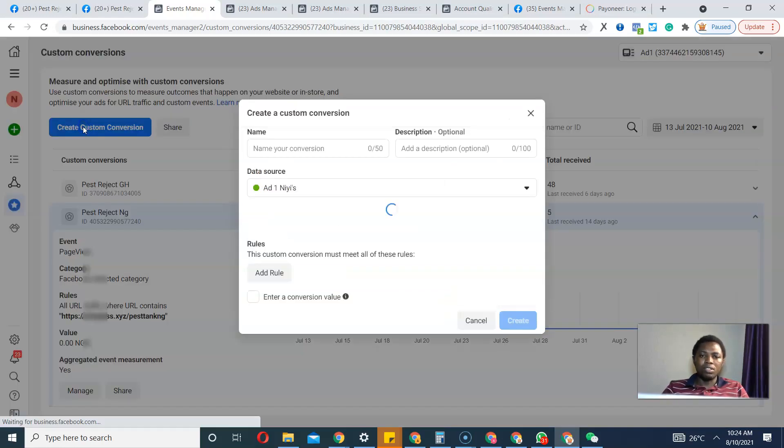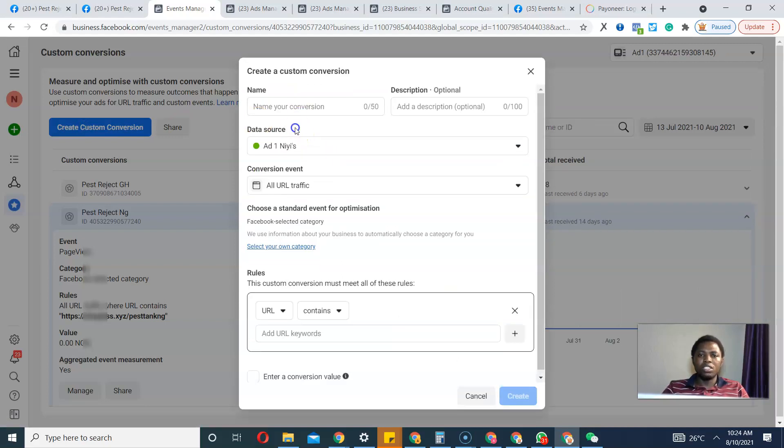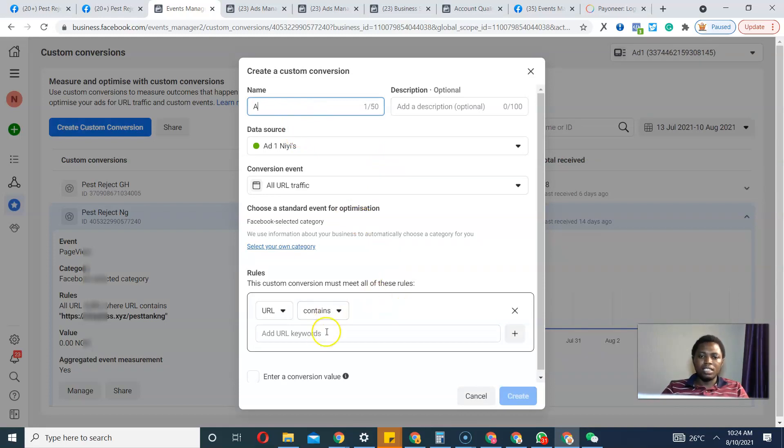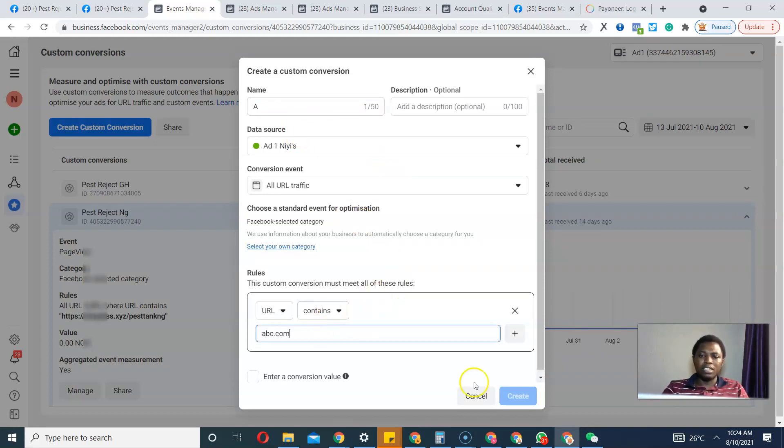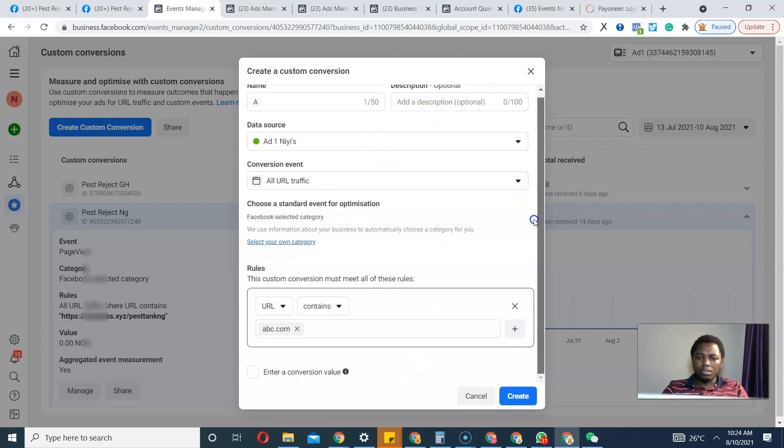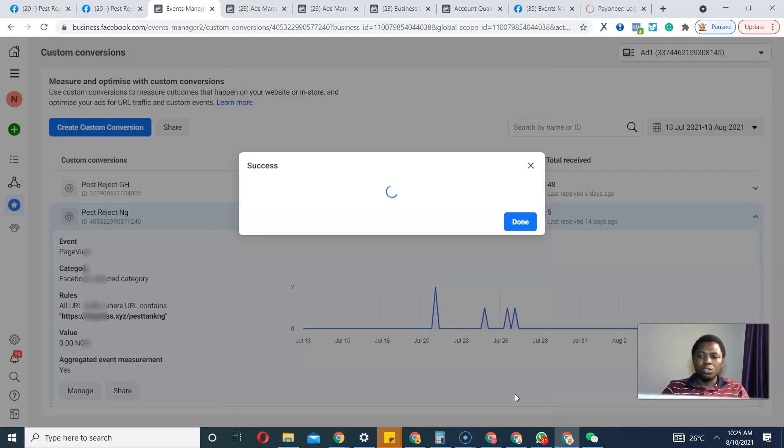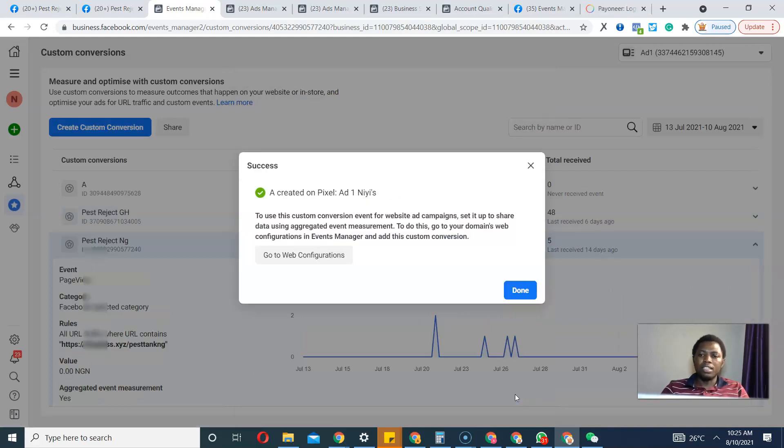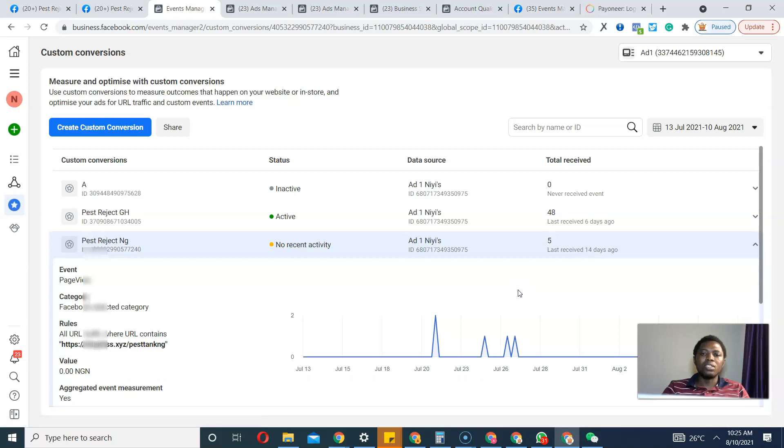What I'm going to do is create a new custom conversion. I'll just put any name whatsoever, that's fine. abc.com, I think that's fine. All I want to do is - okay, then I have to click Create.